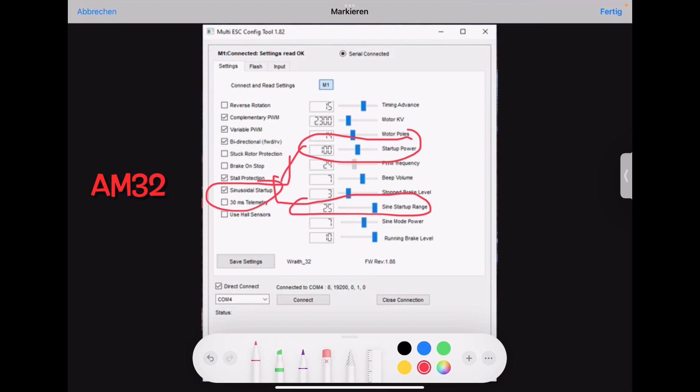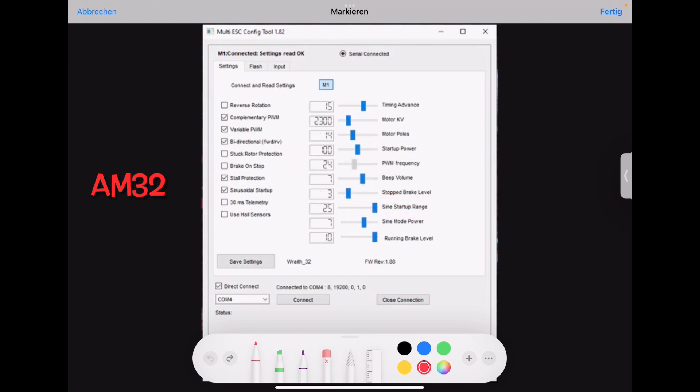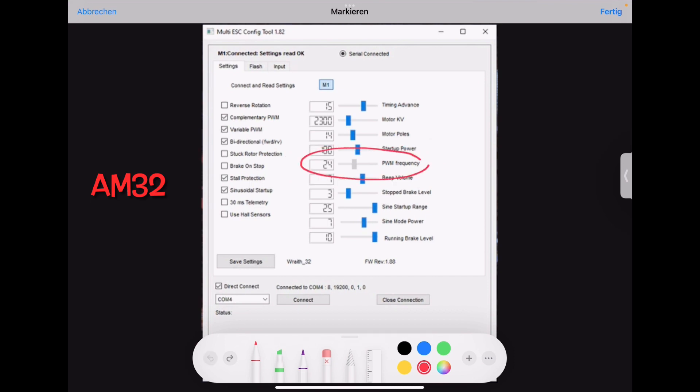And the startup power I would leave at 100 maybe 120 because when you put in too much startup power then maybe you get the gap and you go out of the range of the sine mode to regular drive. So depending on where your startup range is set then you can get a gap. Maybe 100, 120 I would use. I wouldn't change this too much. PWM frequency we talked about this. This is checked for us. But go to a lower value like 16.